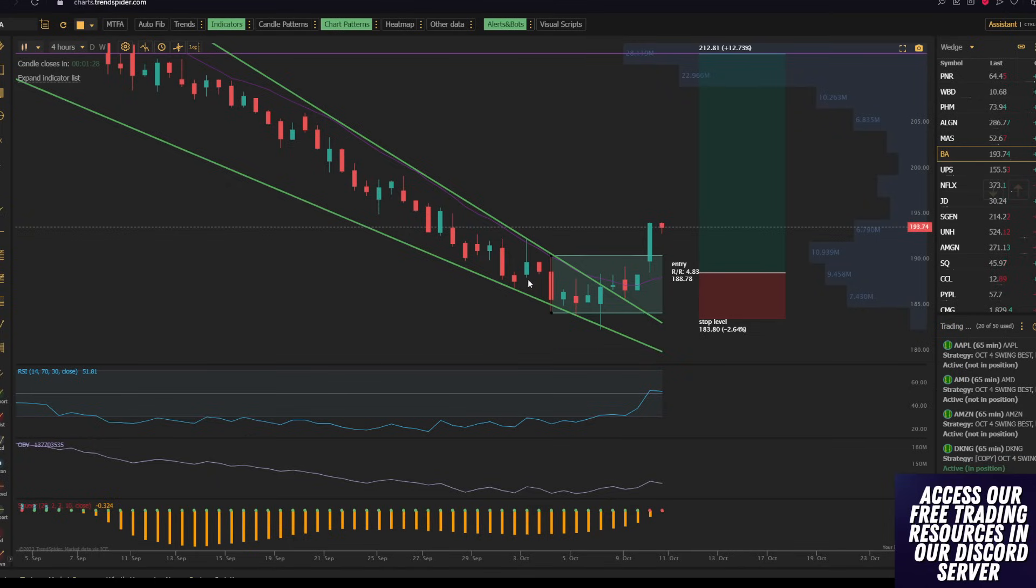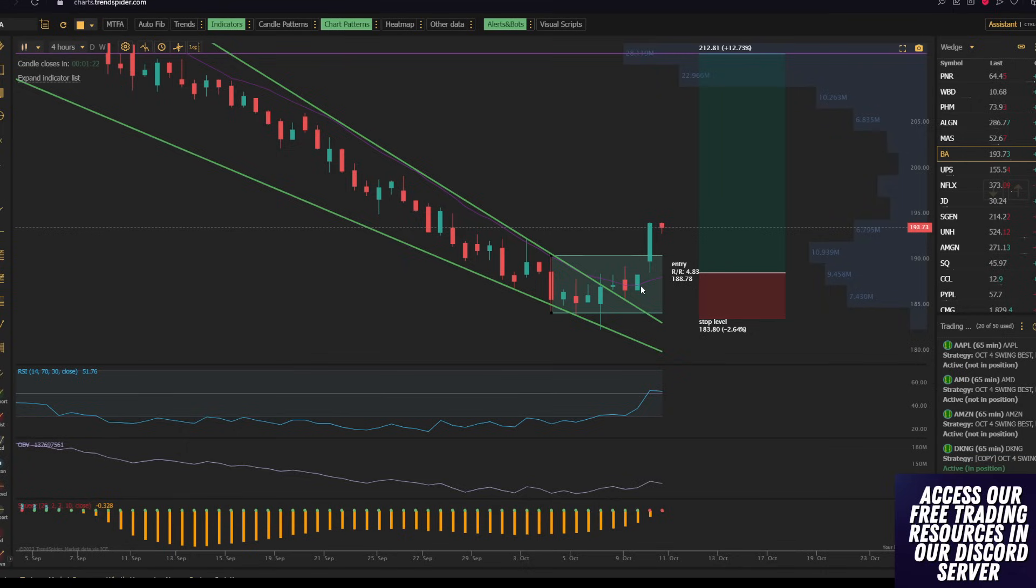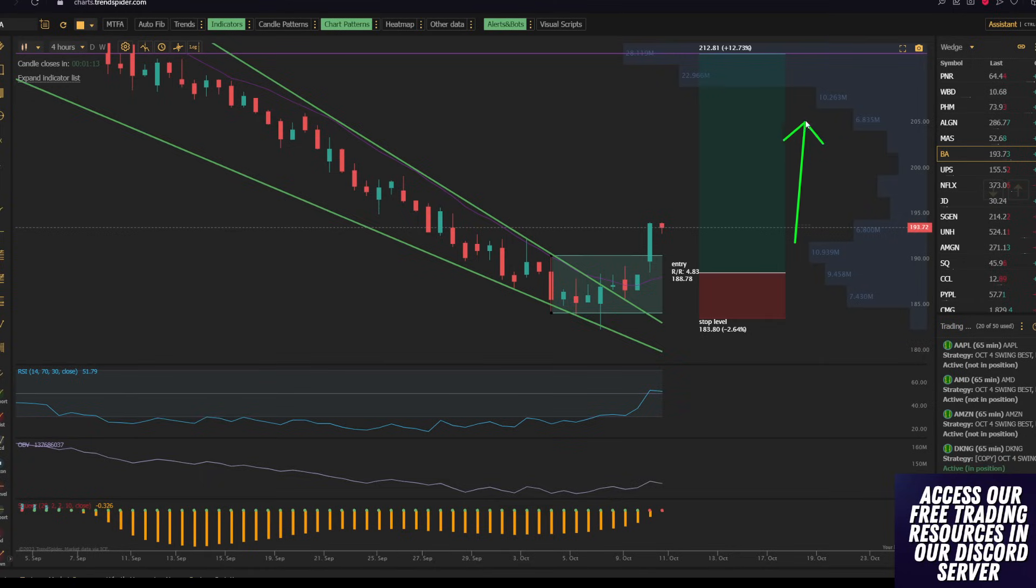On top of that, we saw this huge bullish order block that came through between 185 up to 190, and then the bounce off of the 11 SMA. Now my plan, because there's so little volume between 195 and 205, was to let my contracts run all the way up to $212, but I did sell early.